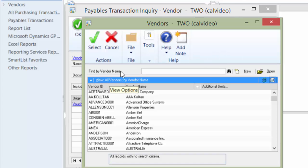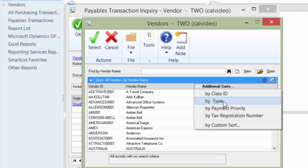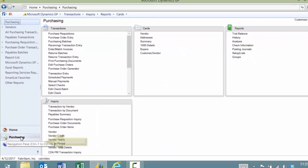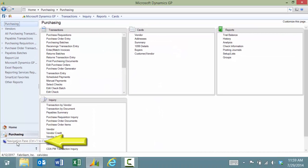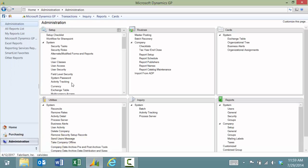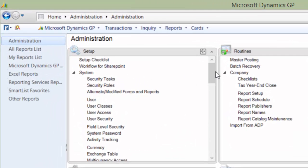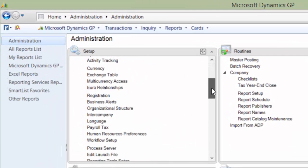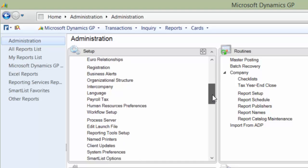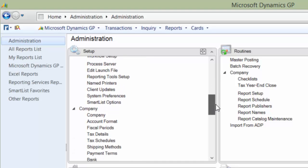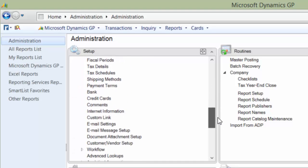The next thing you can do is set up an advanced lookup. Right now by default I could look by class ID type, payment priority, tax registration number, or by a custom sort. I'm going to set up an advanced lookup. To make that change, I'm going to click on Administration, and under Administration I'm going to scroll down until I see the option for Advanced Lookup.